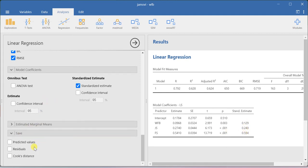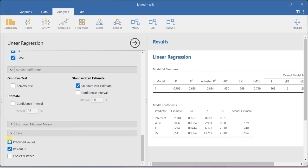If you want to save the predicted values in your dataset, you can use the predicted values option. If you want to save your residual values, you can also select residuals. If you go back to your dataset, you will be able to see these outputs. This is the way how you can run linear regression using Jamovi.